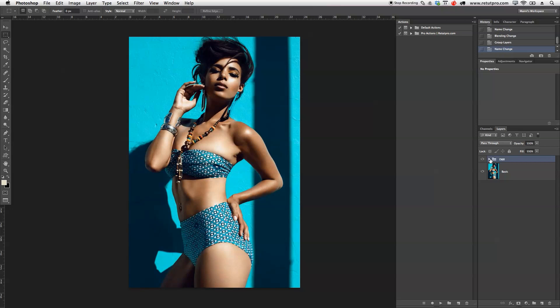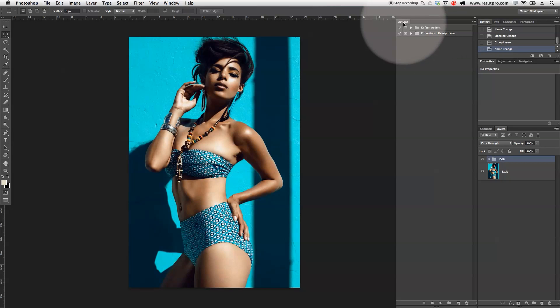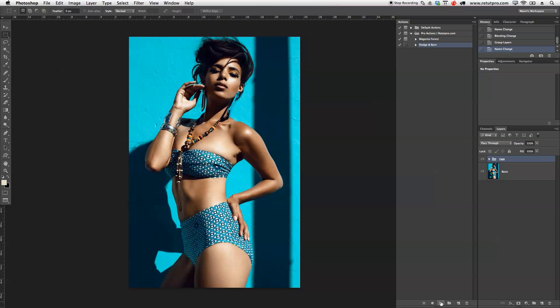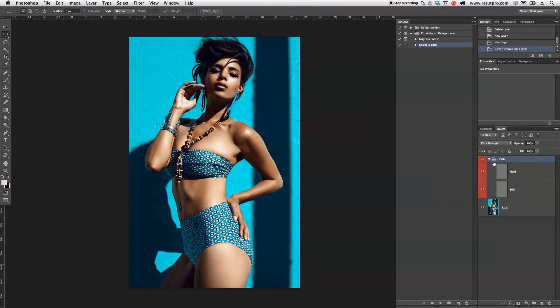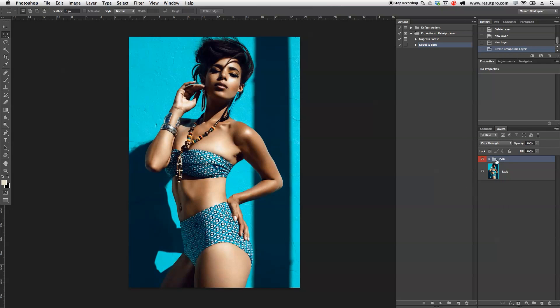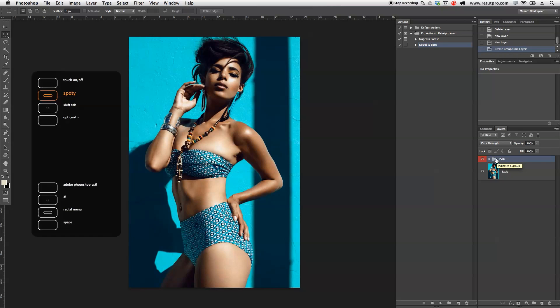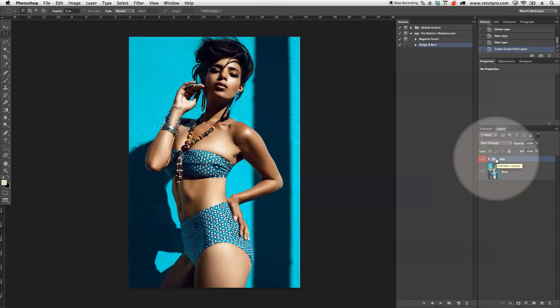You can either do it this way or you can also use actions which are a little bit quicker. So normally you can just go up here to your actions, select the actions, select dodge and burn as well and hit the play button here at the bottom which basically means it's going to run an action script now. I'm just going to delete this dodge and burn group over here, select the dodge and burn again and press play. And directly you guys can see I'm getting here a nice group here with two different layers from dodge and burn. So again it's just a quicker workflow, it speeds up my Photoshop process as well.